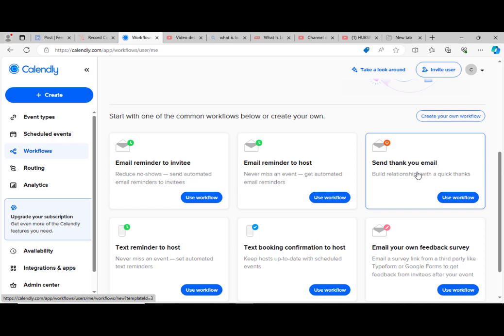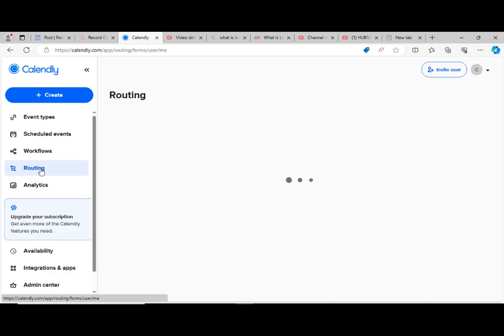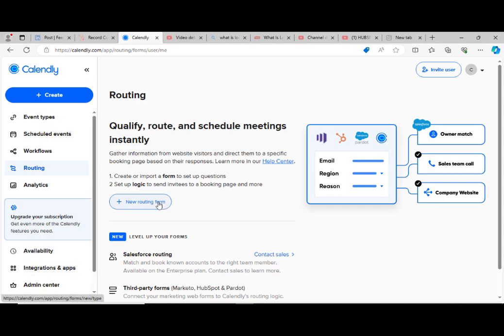Now let's look at the routing. So this is routing. Here we have qualify, route, and schedule meetings instantly. New routing form. We can actually schedule, gather information from website visitors, and direct them to a specific booking page based on their responses. Create or import a form to set up questions. Set up logic to send invitees to booking pages and more. So this is routing.